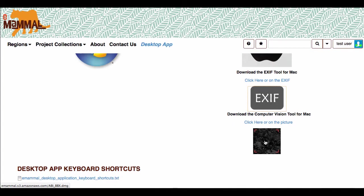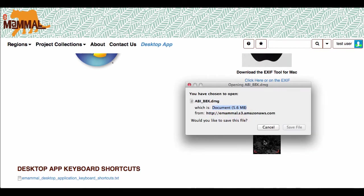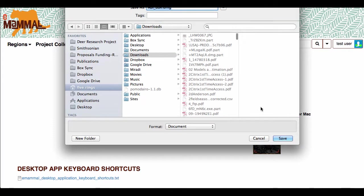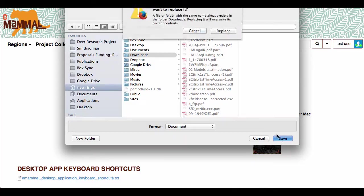And then you want to click on this little picture or click here, the computer vision tool. Click on that as well. Also save that into your downloads.